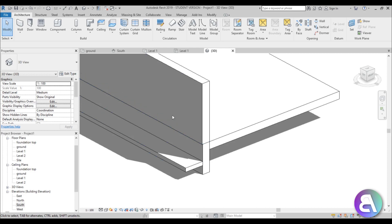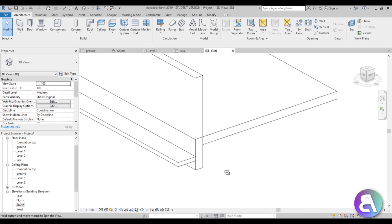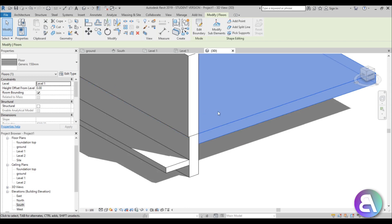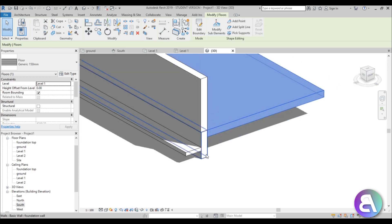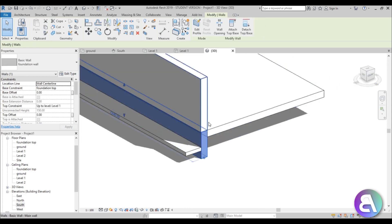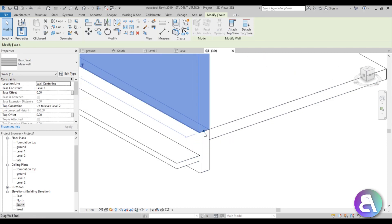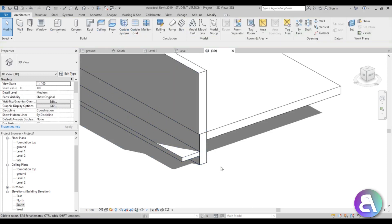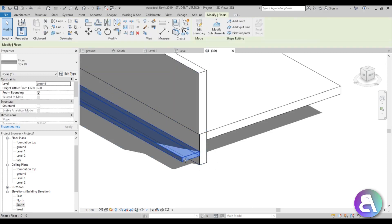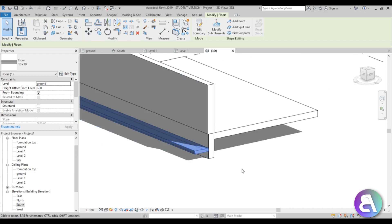Here I am in Revit and I already have something modeled. I have a floor inside the building, a foundation wall, and on top of that a regular wall. If you want to learn how to create basic walls or stacked walls I'll leave some tutorials in the description. There's also another floor here that goes all the way around the outside of the house — I'll explain why you need this in all your projects.